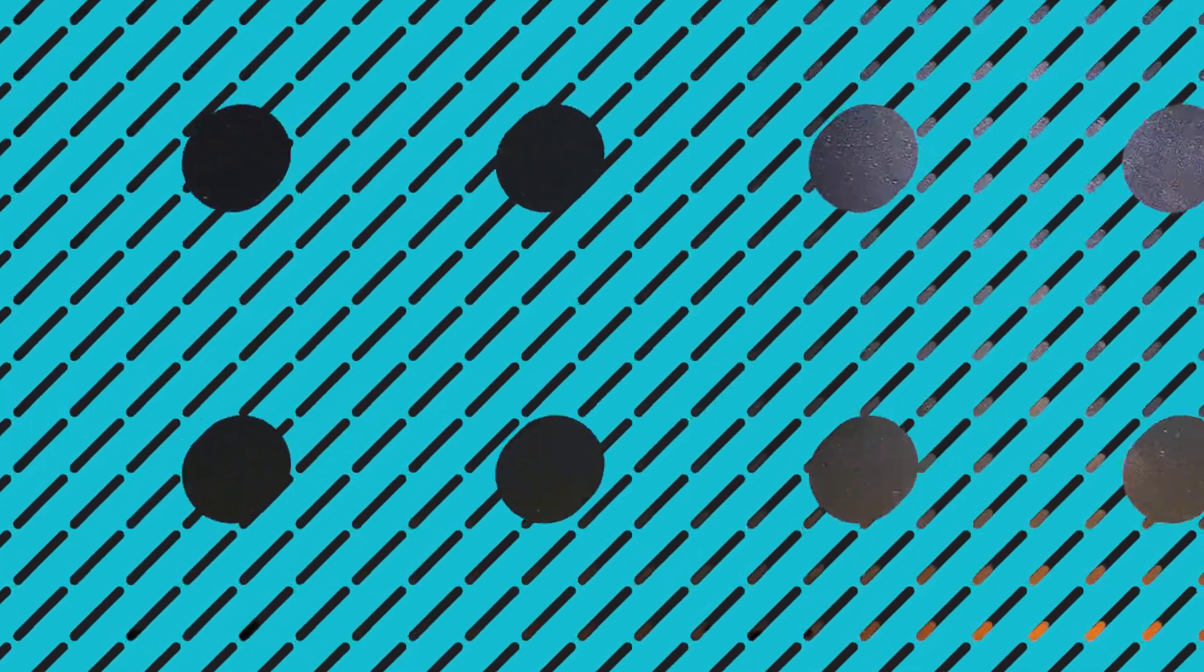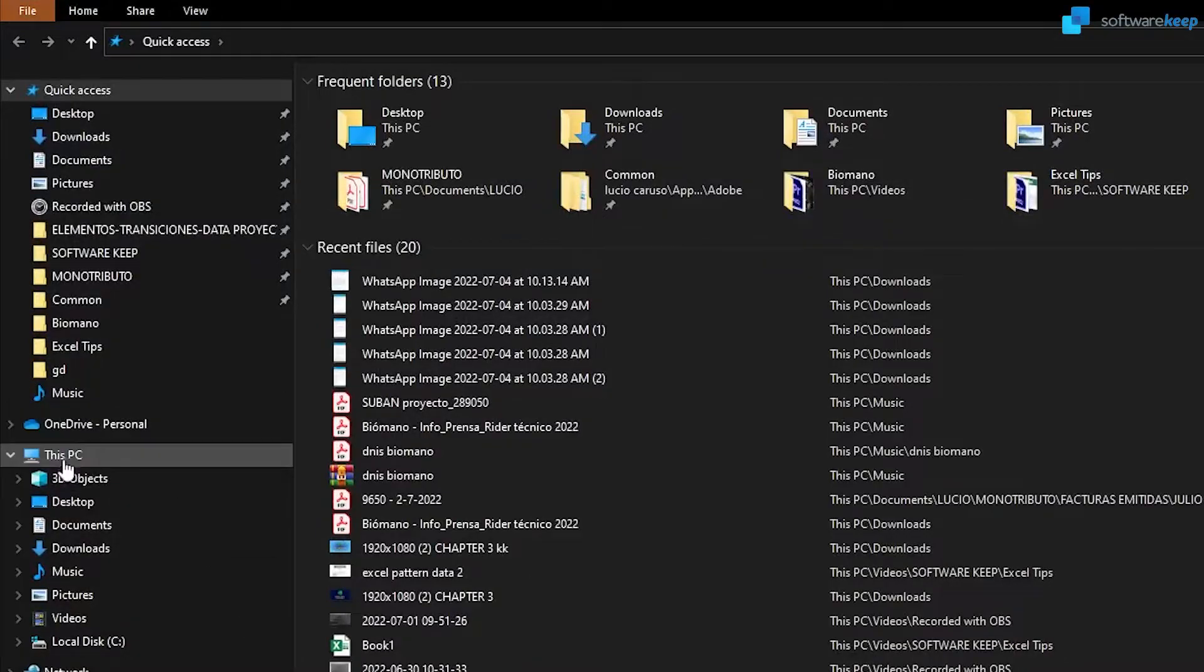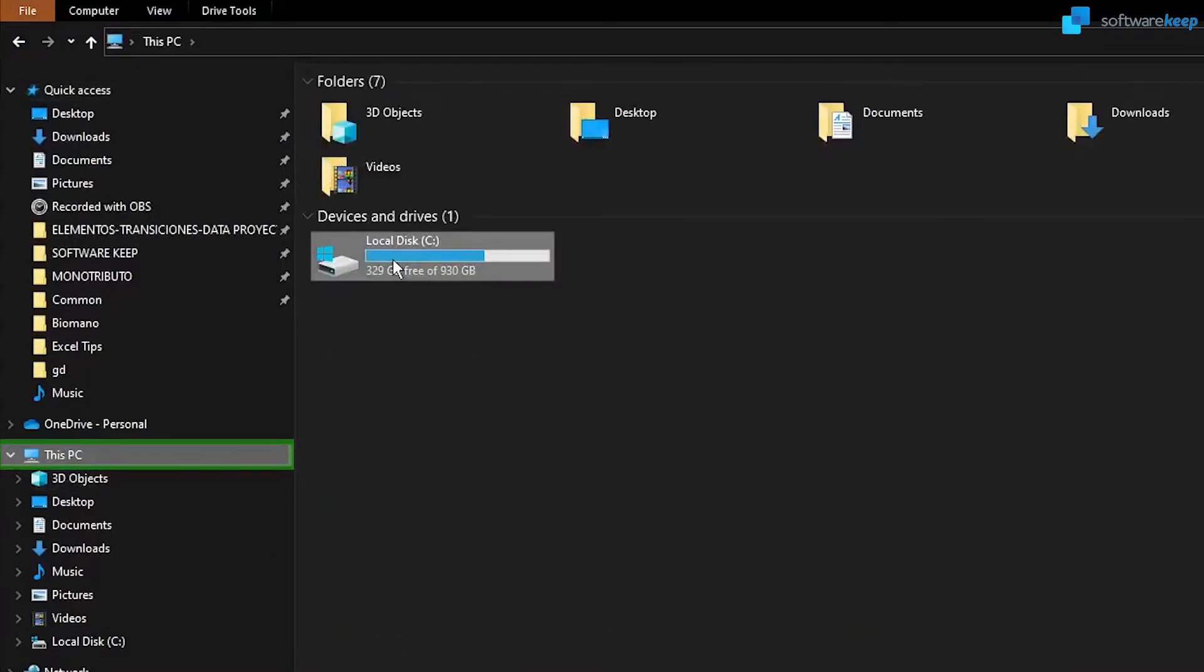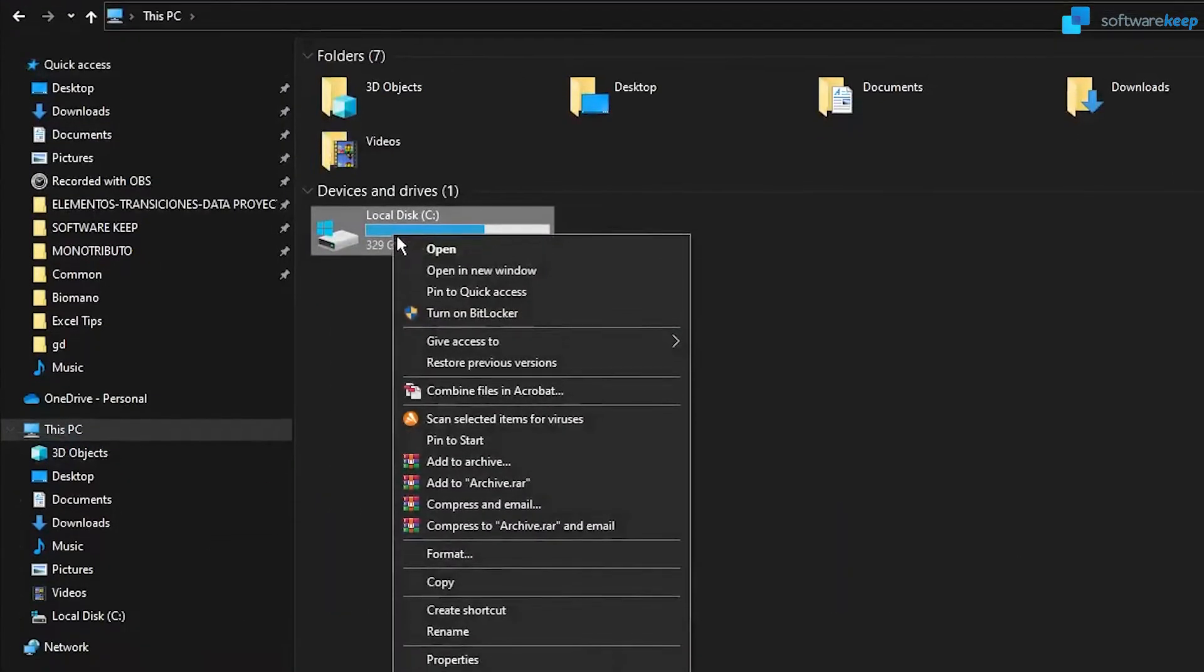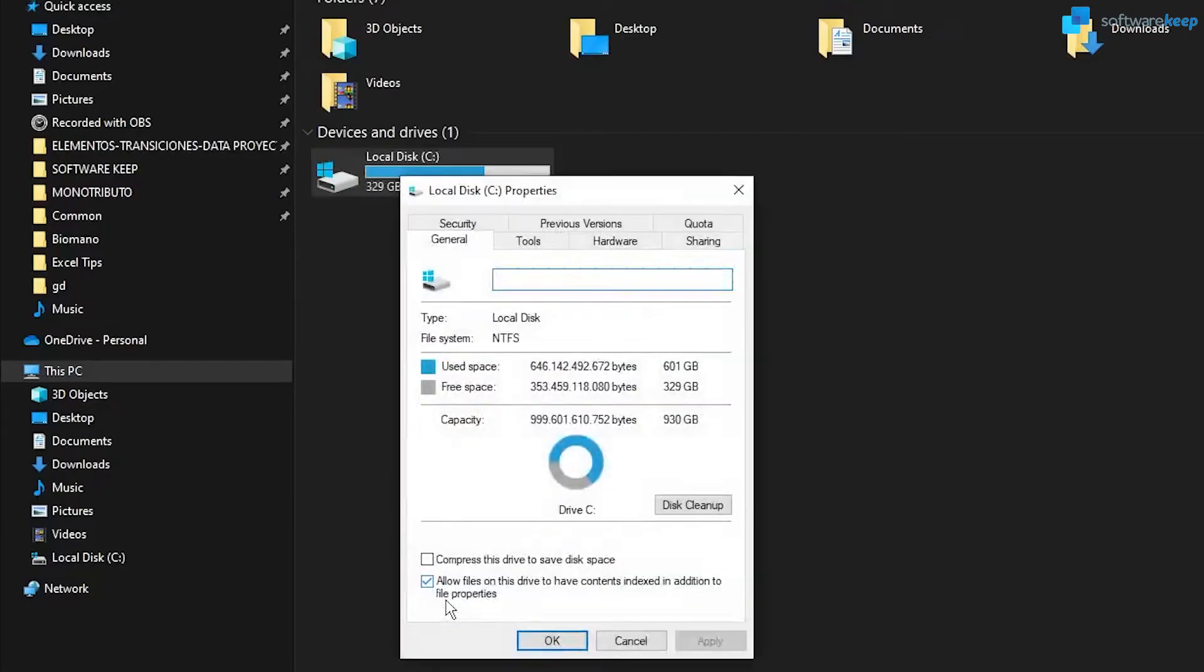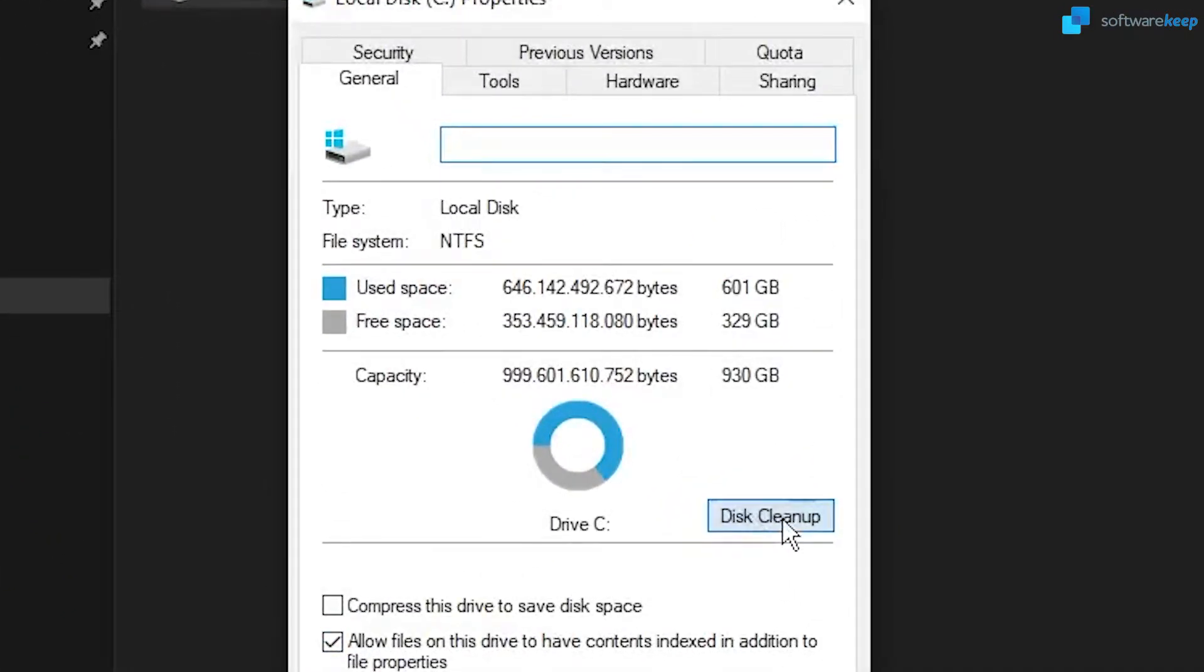Let's go again to our local disk, This PC. Right click on local disk, and select properties. And now, select the option that says disk cleanup. This one right here.